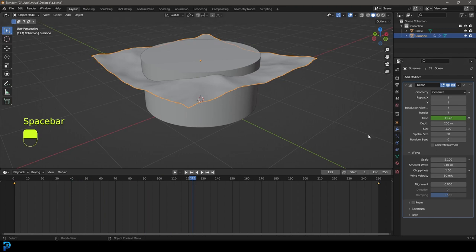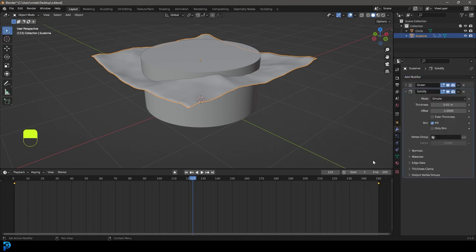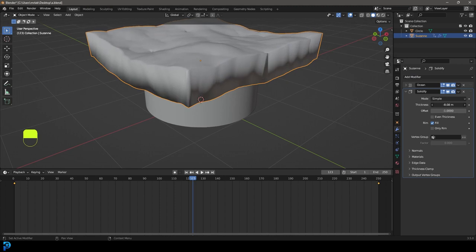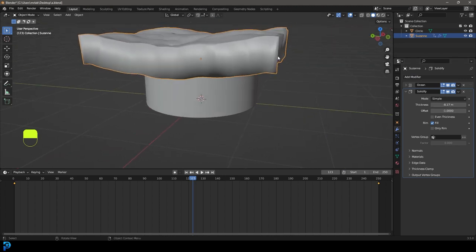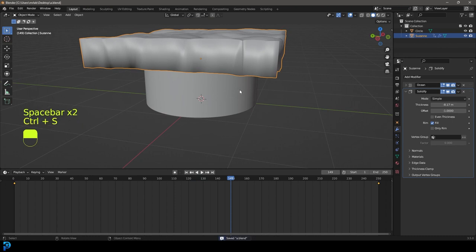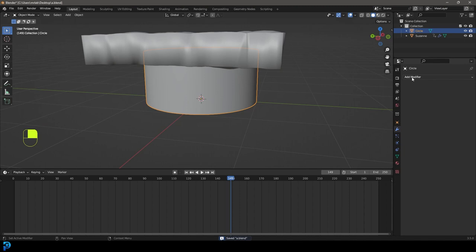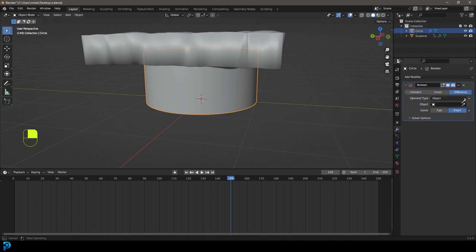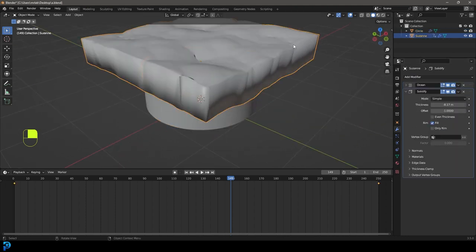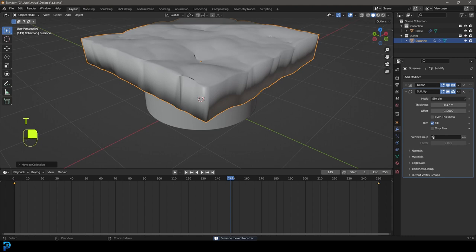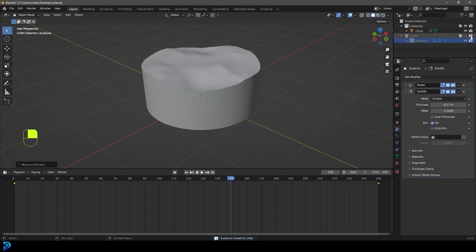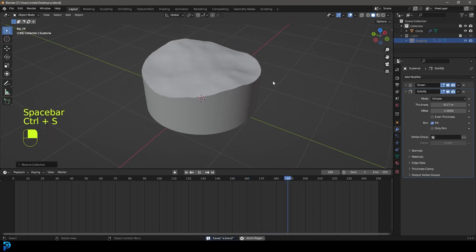To use this as a Boolean cutter, we need to give it another modifier — a Solidify modifier. Adjust the thickness so it covers everything. Now select the water tank, go to its modifiers, add a Boolean, click the eyedropper and select the ocean object. Set the solver to Fast. Then grab the ocean cutter object, press M, move it to a new collection called 'cutter', and turn it off in the viewport and render — no water simulations required.